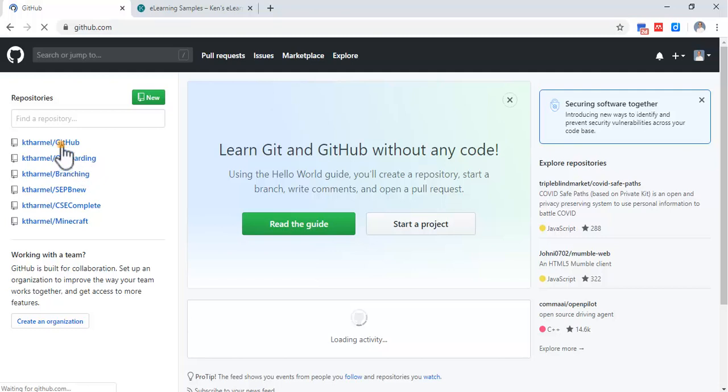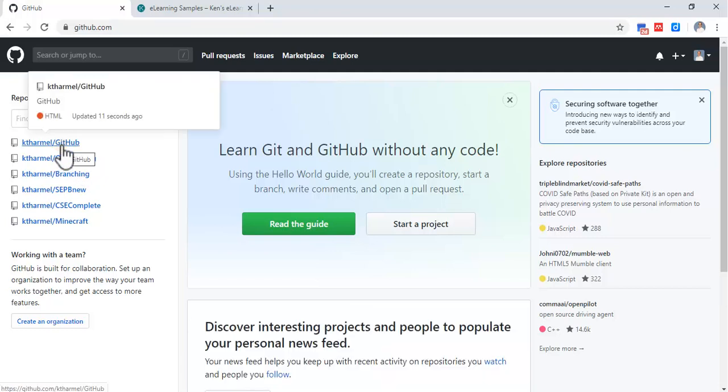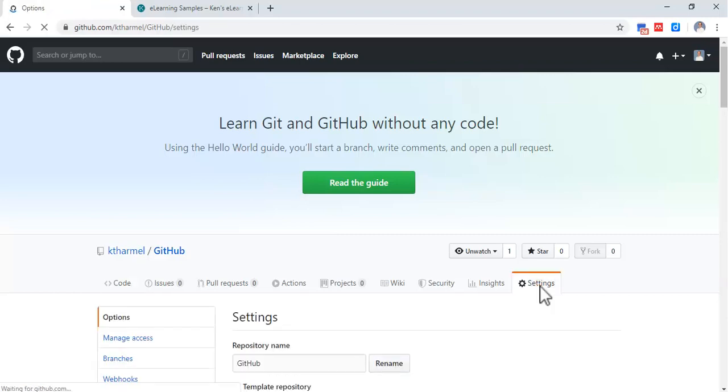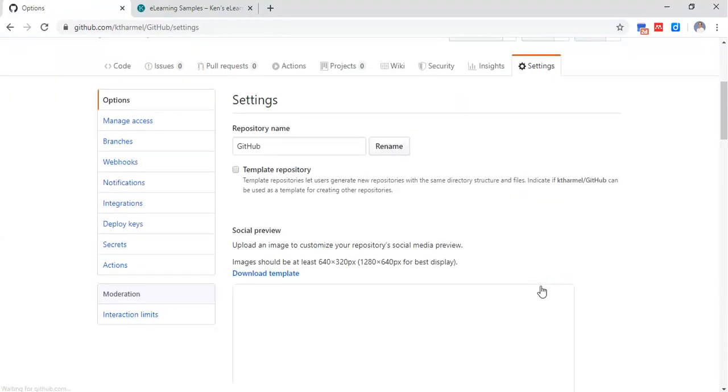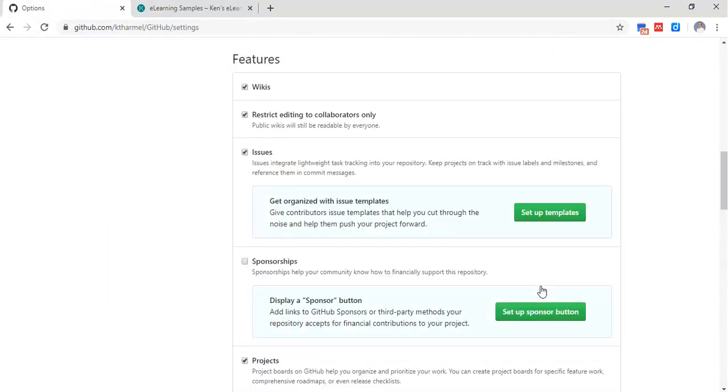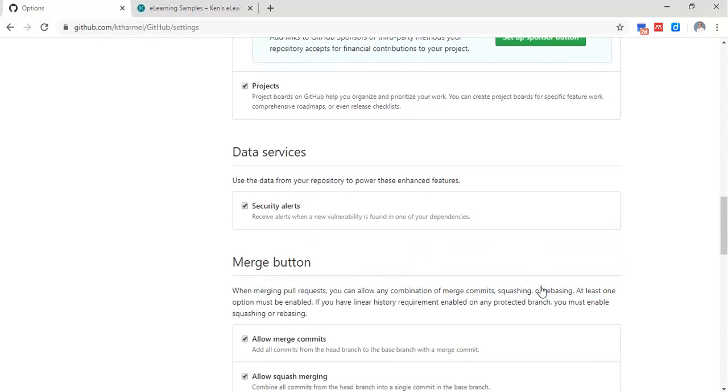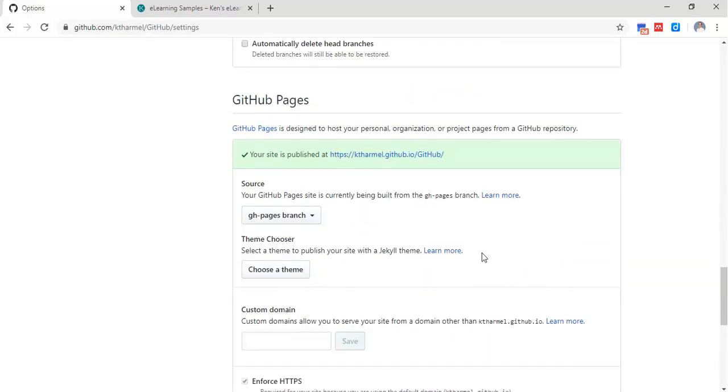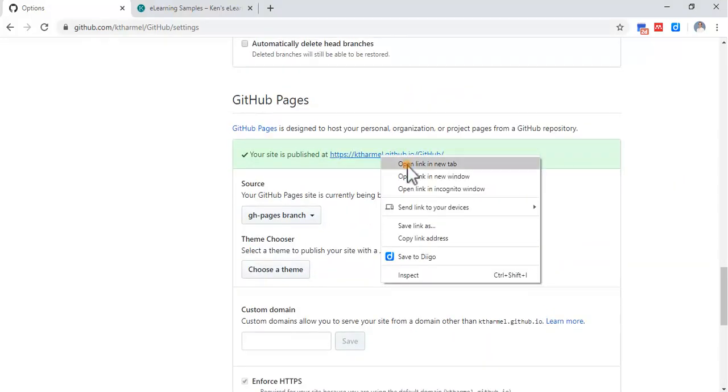Click on that, go to settings on the far right, and way down here we should have a nice little website. Open that in a new tab.